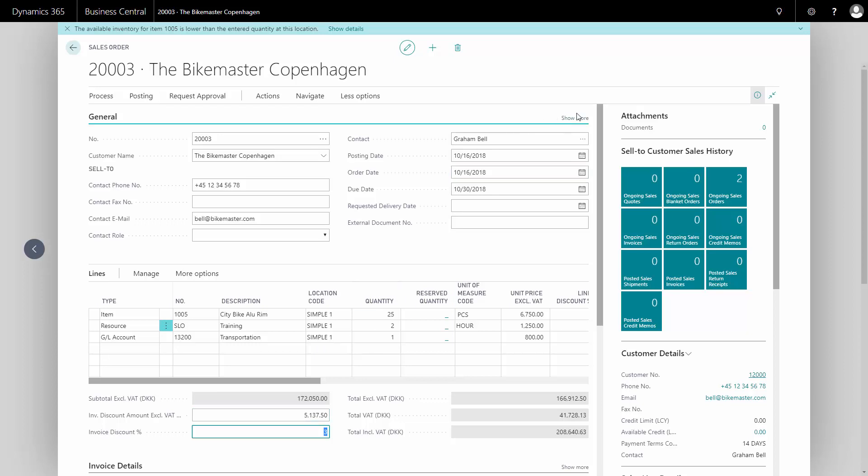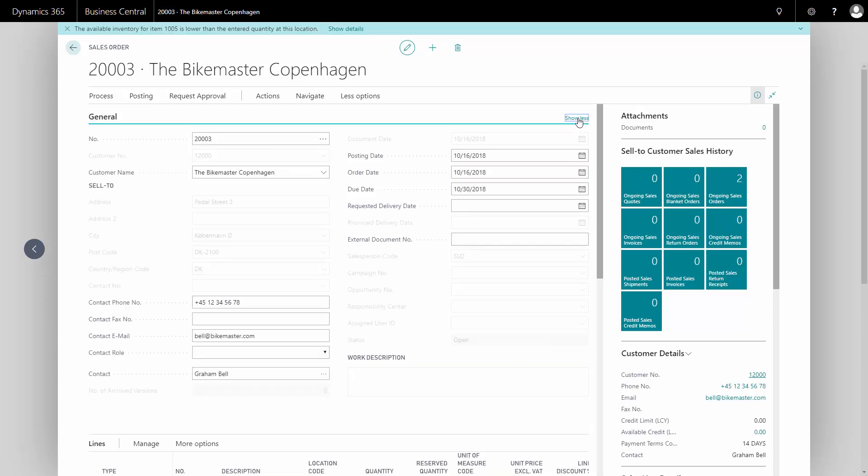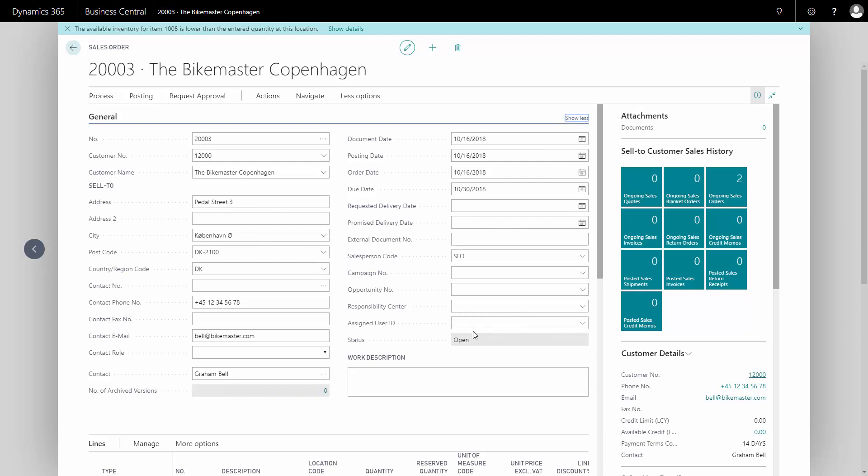I could also add some more information on the header. For instance, a work description that I will await for the customer confirmation.